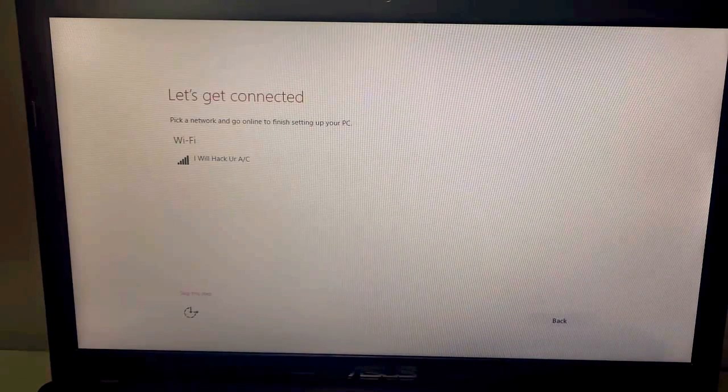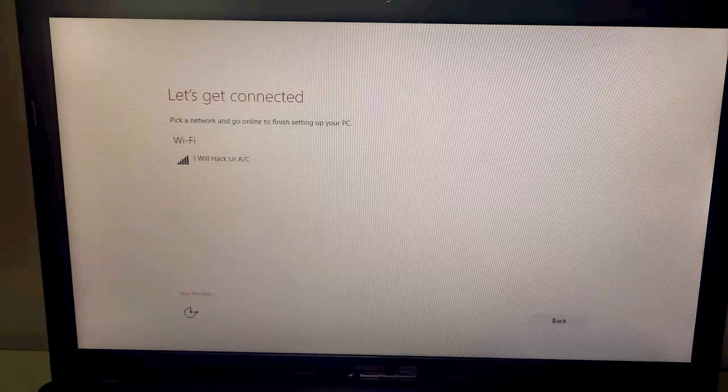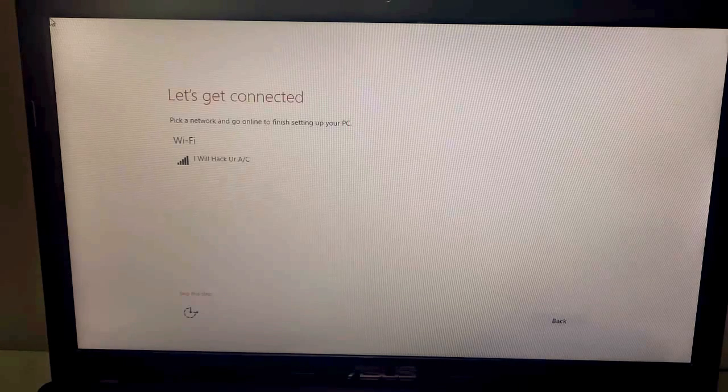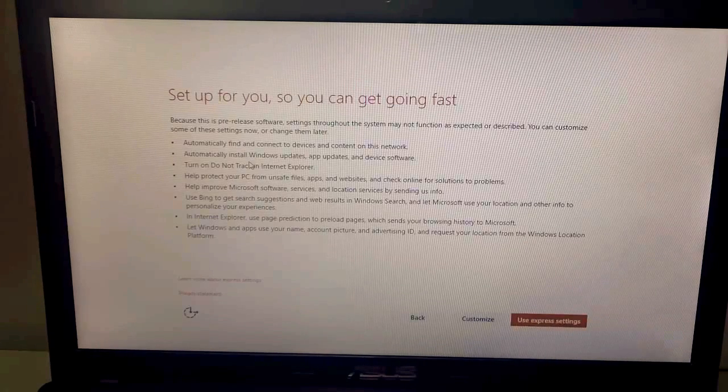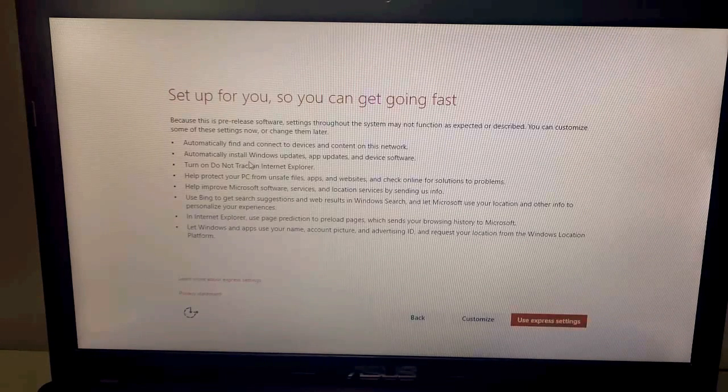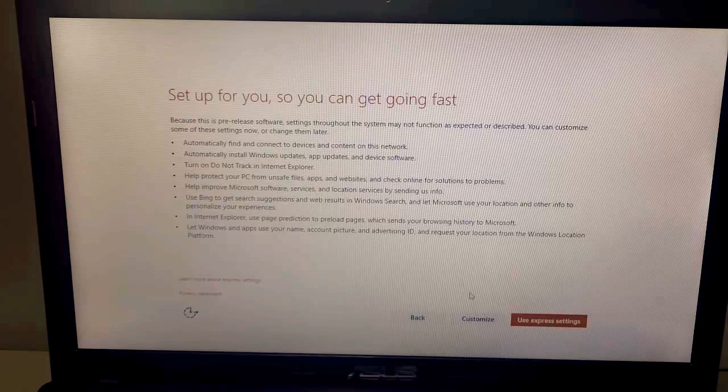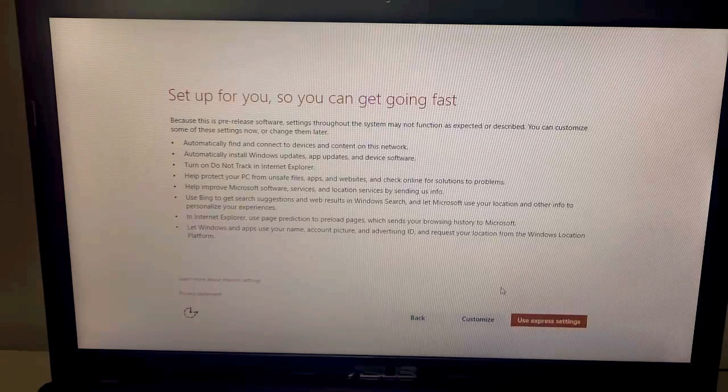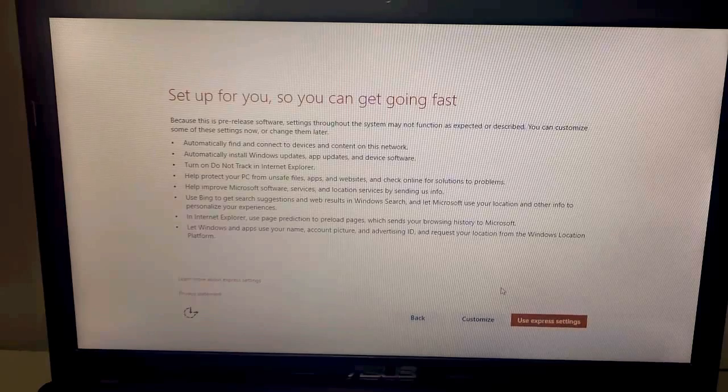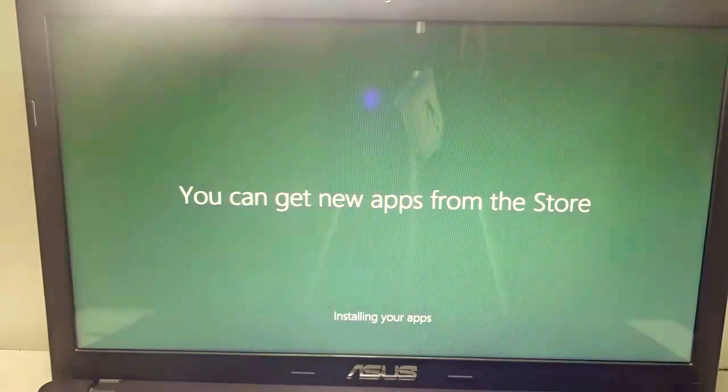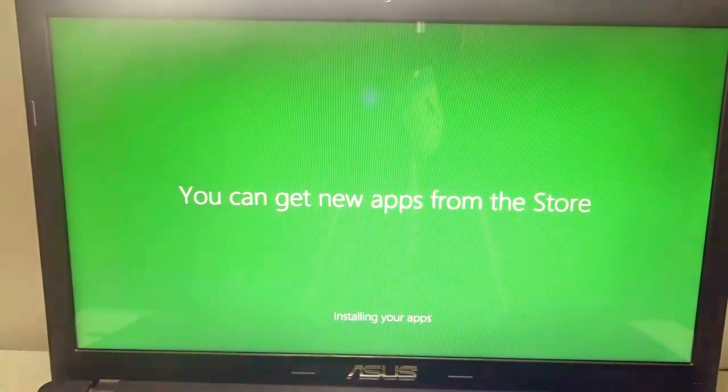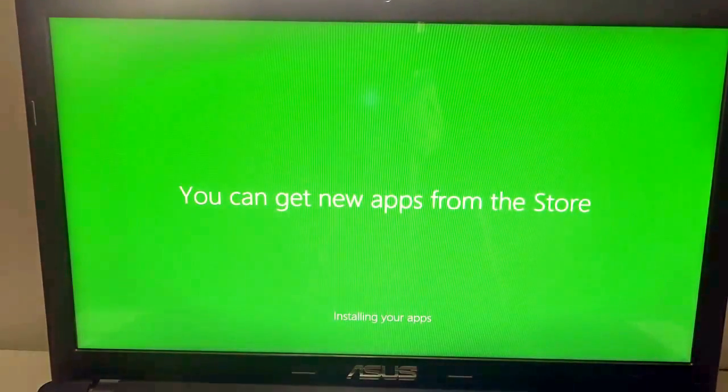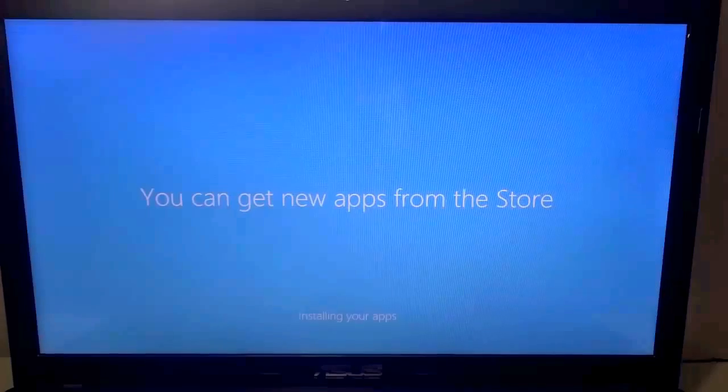I'll go ahead and select the Wi-Fi. It says setup for you so you can get going fast. Now you can easily customize this particular thing or use express settings. I recommend you to use express settings for now because later on you can go ahead and customize it again.